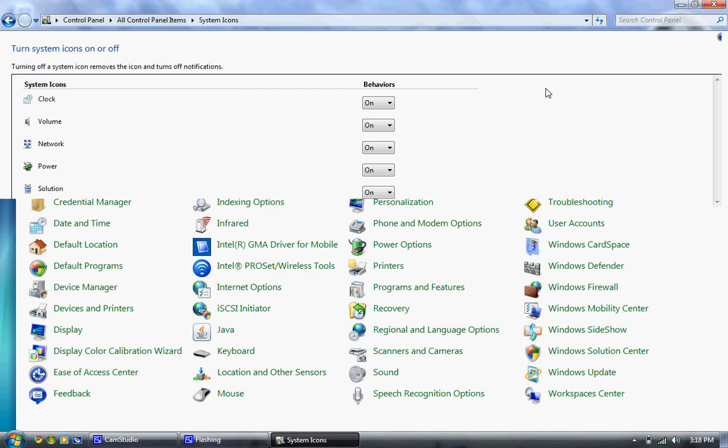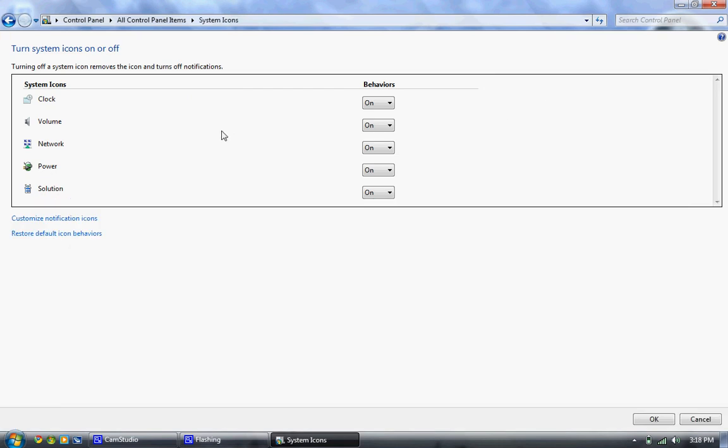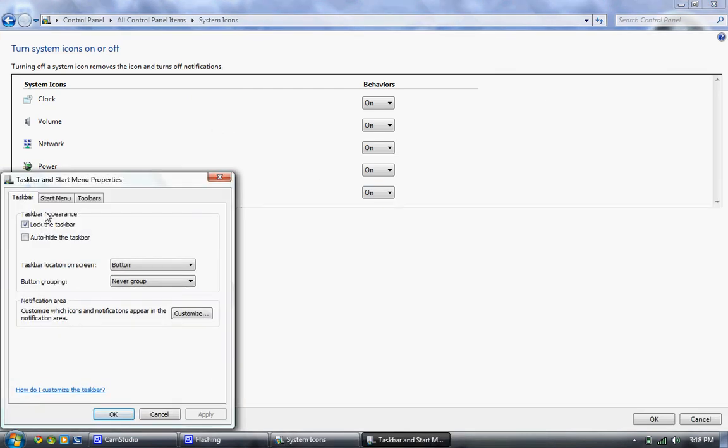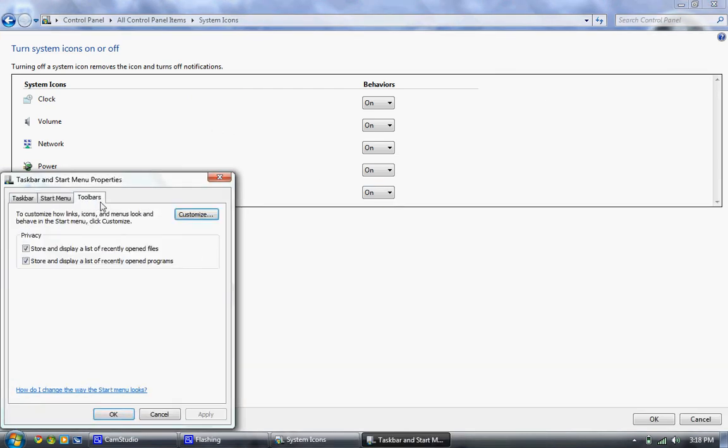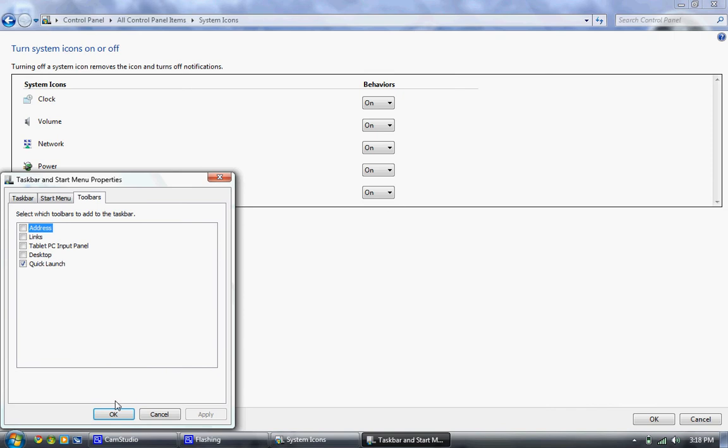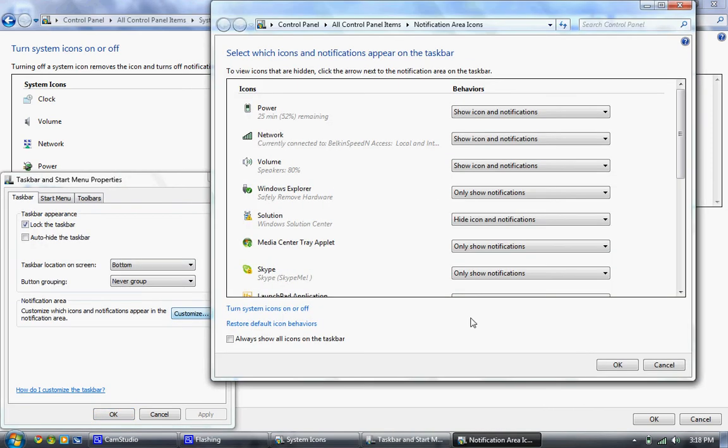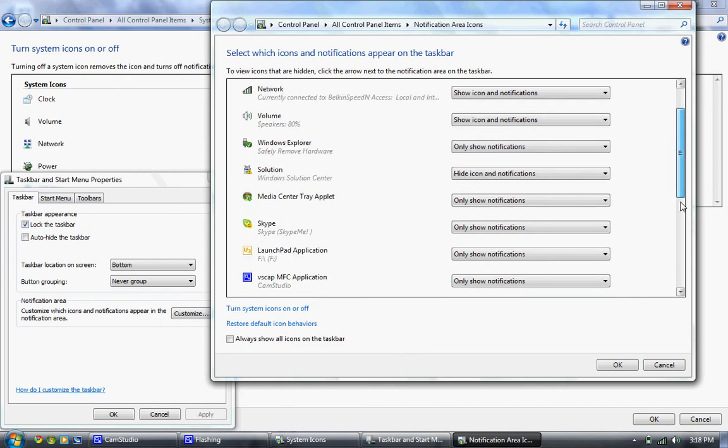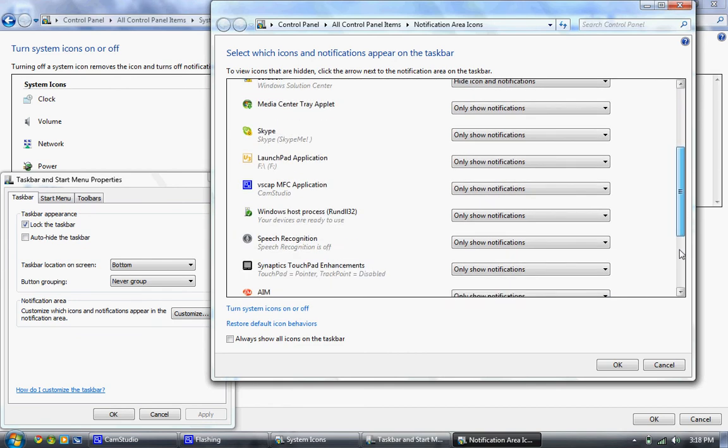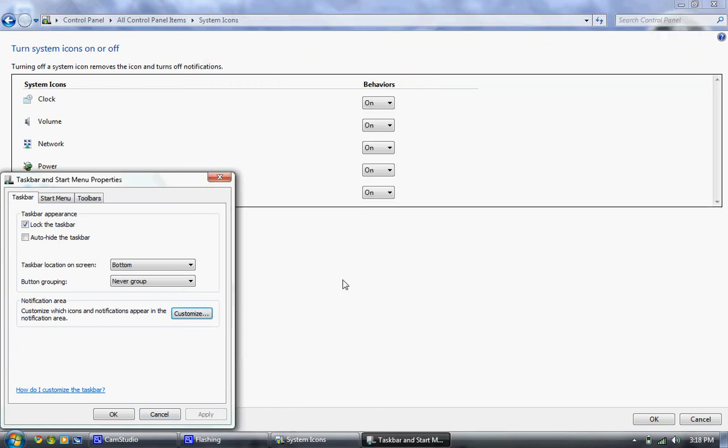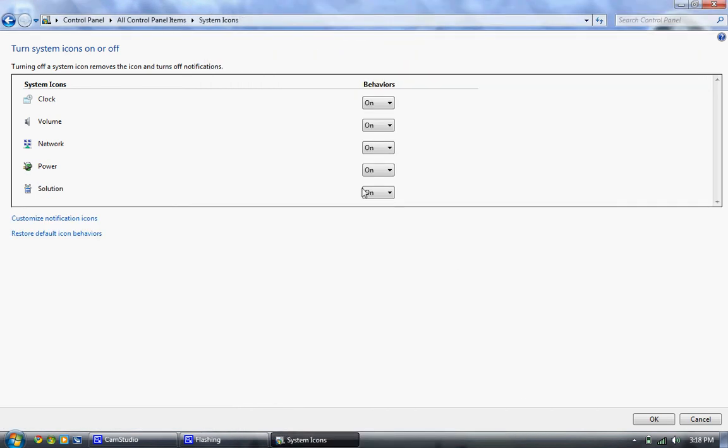System icons. Actually. Okay. I think you can still do it from down here. But this would be taskbar. No, I guess you can't do it. Well, you can't in here. Anyhow, sorry to get off topic there. But it lets you change your power, your clock, your battery, your sound. You can put those on or off.